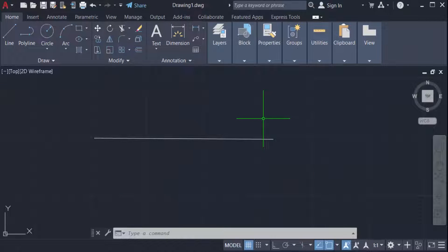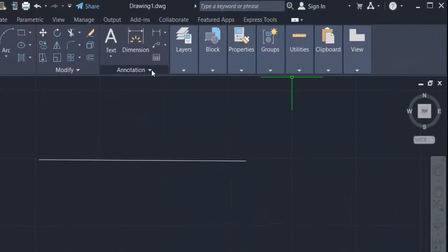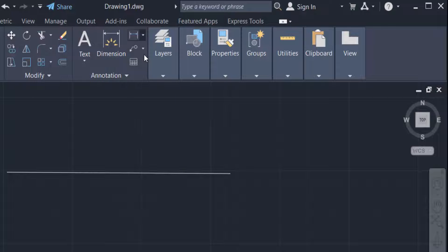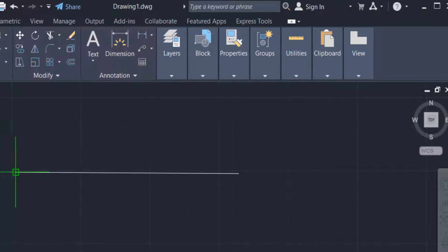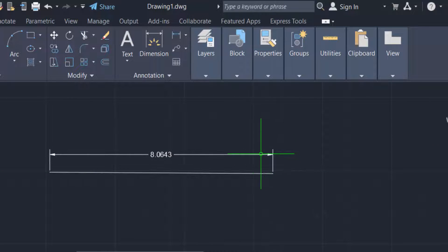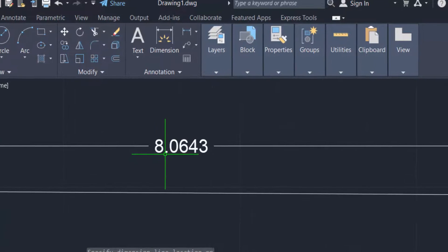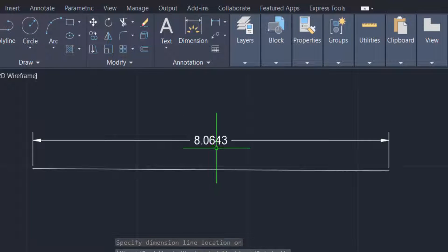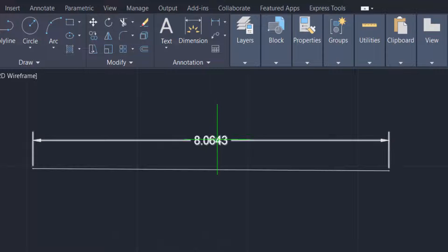Now I want to add a dimension to this line, so I go to the annotation group and click linear. This dimension shows 8.0643 meters. Now I want to rotate this dimension text.